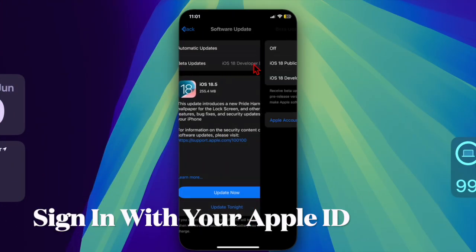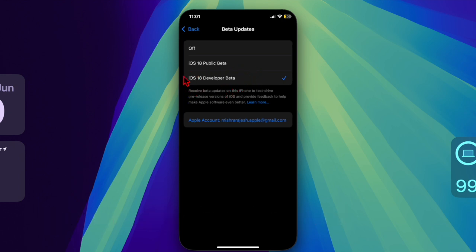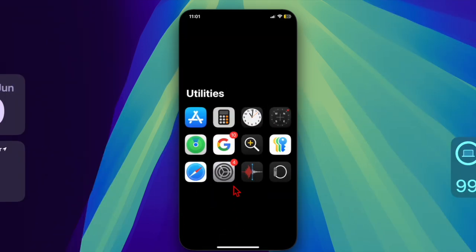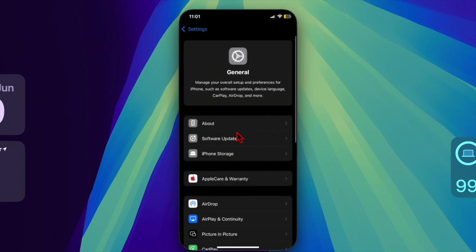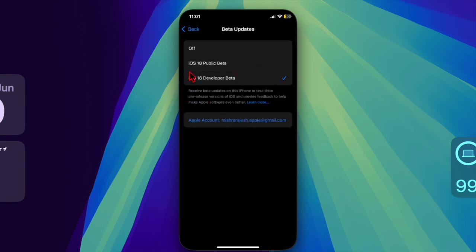Once enrolled, sign in with your Apple ID on your iPhone or iPad and opt in to receive beta updates under the Settings section. Open the Settings app, tap on General, choose Software Update, and then select Beta Updates. Choose either iOS 26 Developer Beta or iOS 26 Public Beta depending on your program involvement.